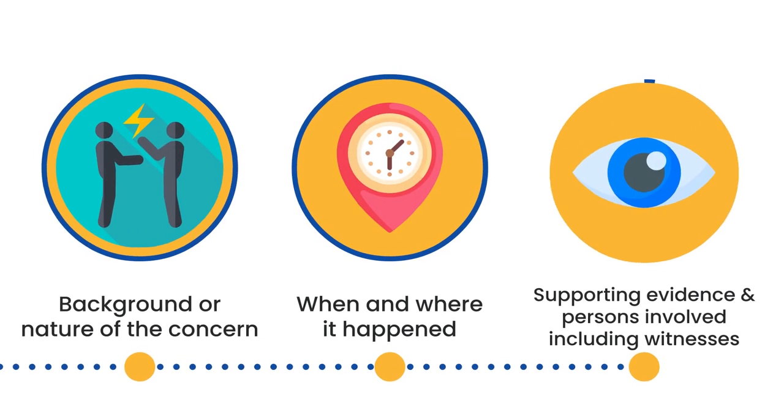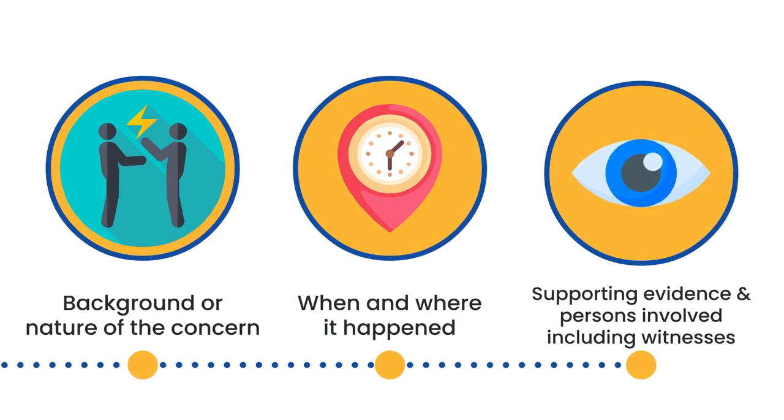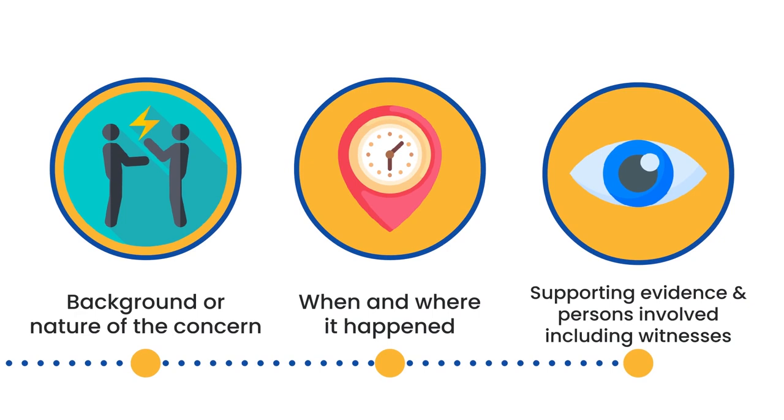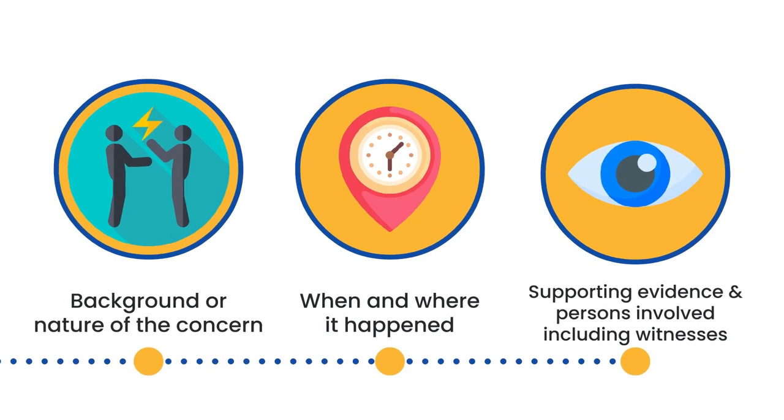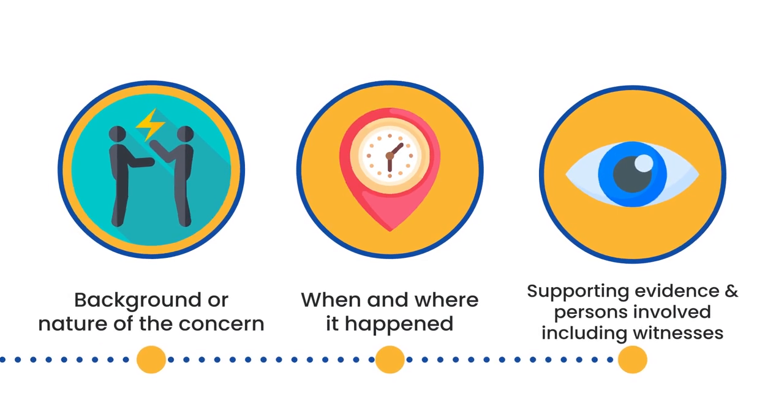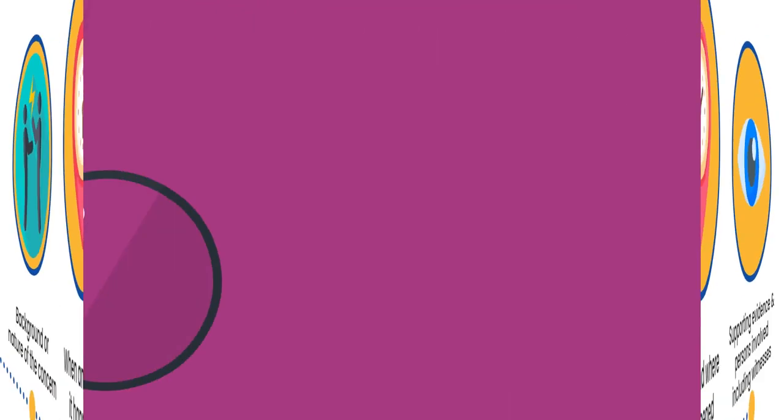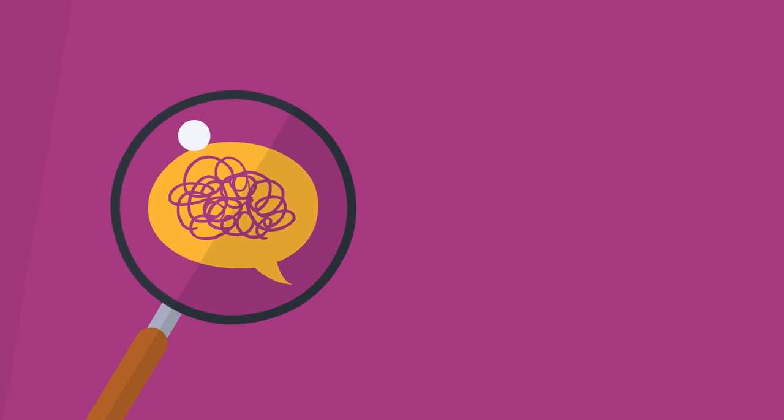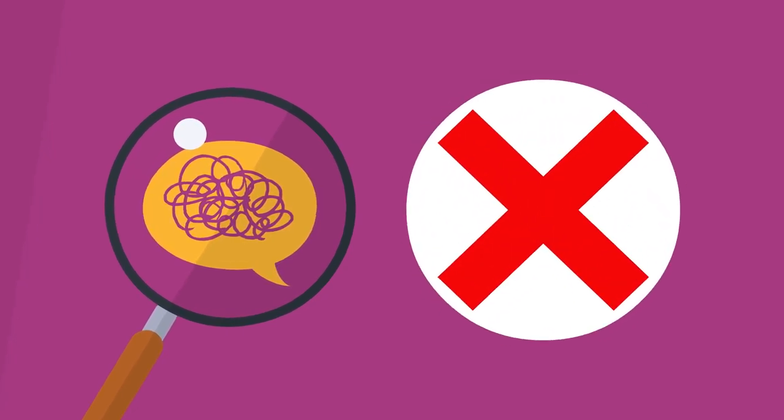Include any other supporting evidence and persons involved, including witnesses. Concerns that are vague and lacking factual details are difficult to investigate.